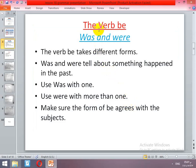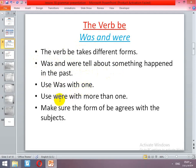What about the verb be in the past? The verb be takes different forms also in the past: was and were. Was and were tell about something that happened in the past. So I am going to use was and were. We use was with one, and we use were with more than one.